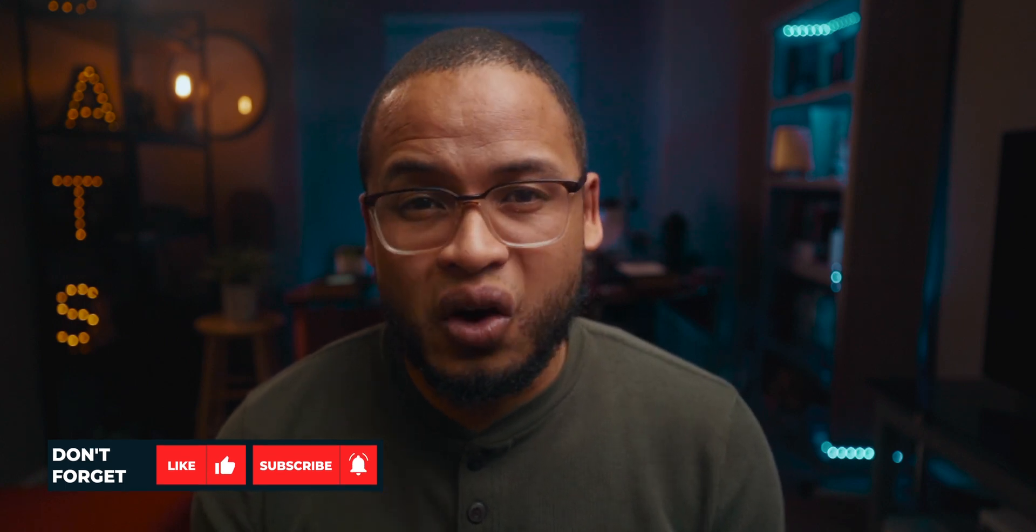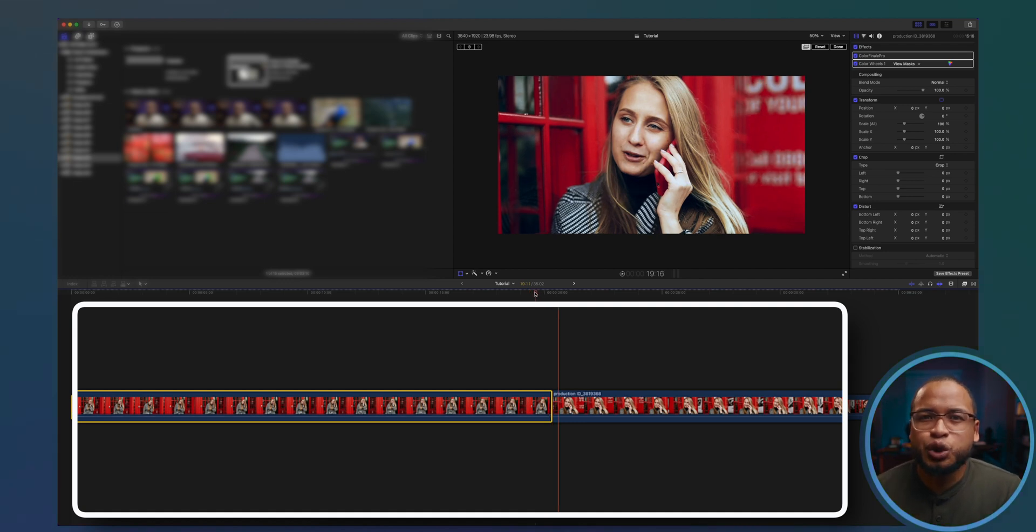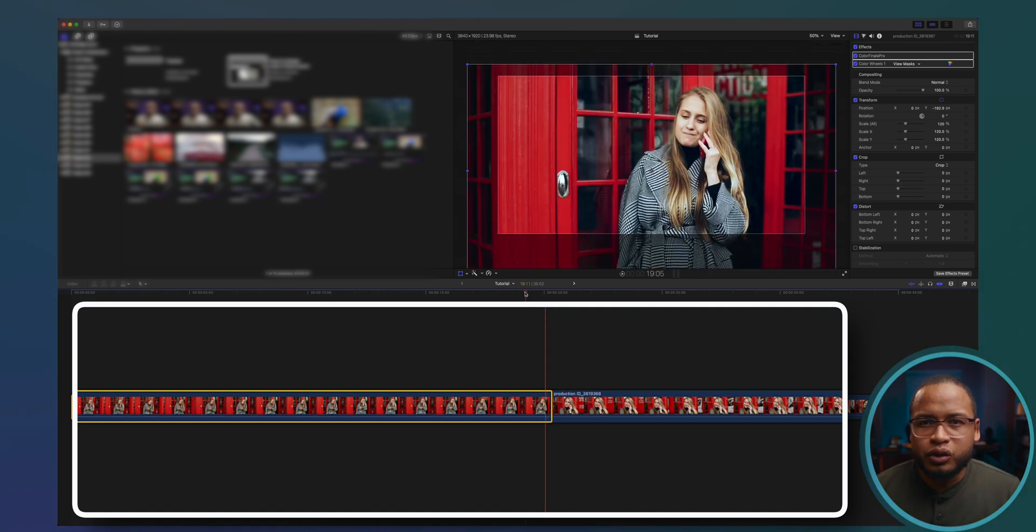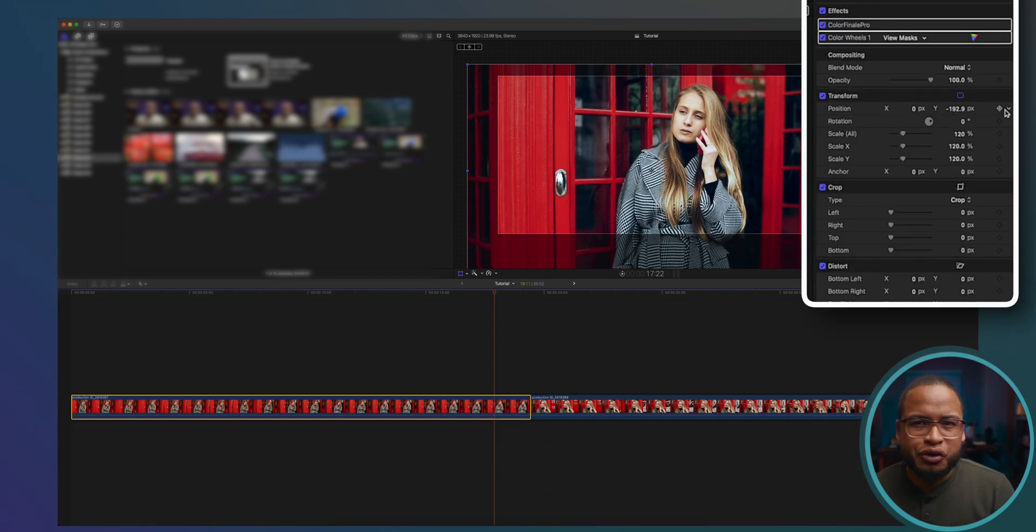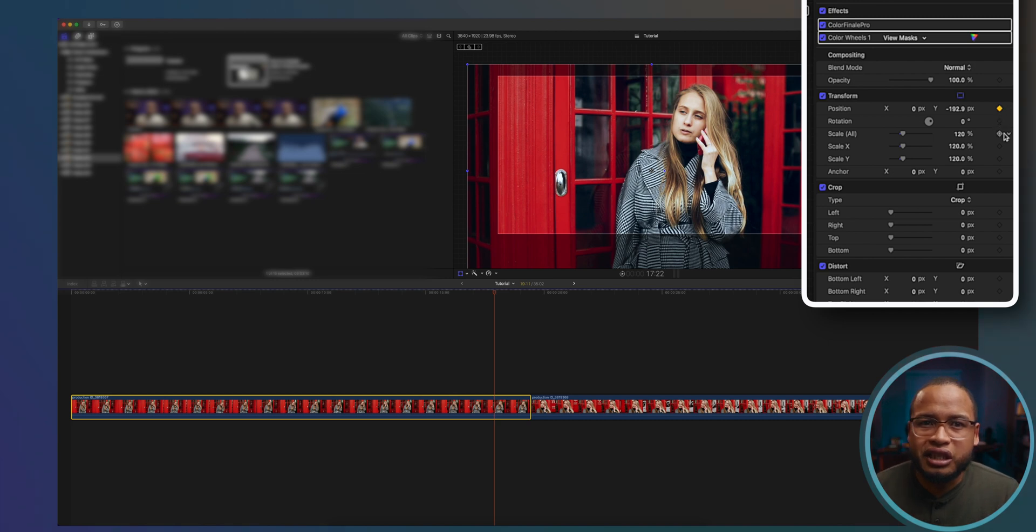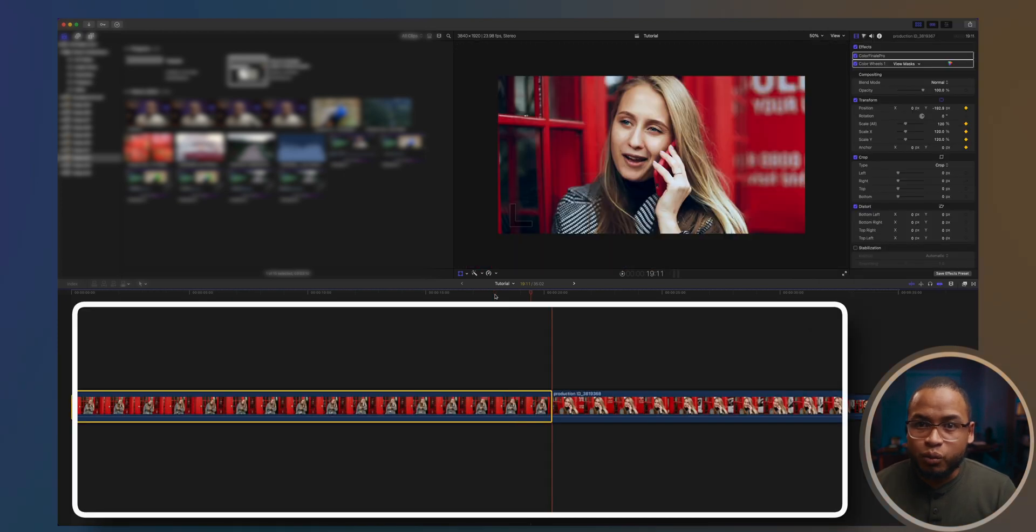Okay, let's go to the end of the first clip and just choose where you want the transition to start. Don't worry too much at this point, we can always adjust how long the transition lasts later. For now, just click on these diamonds to create keyframes for the position, the scale, and the anchor.